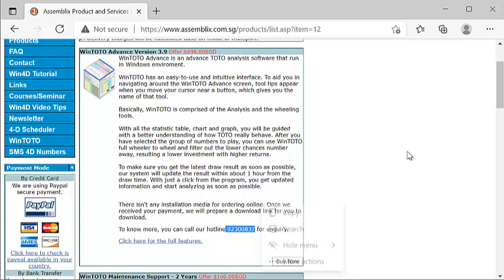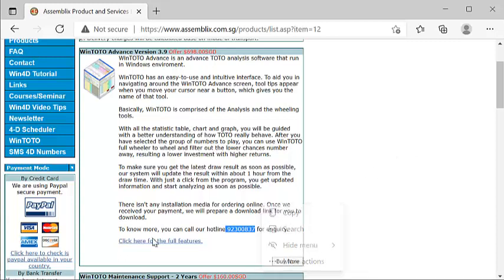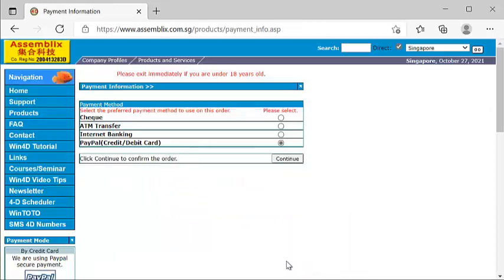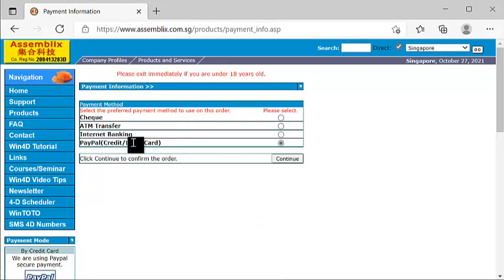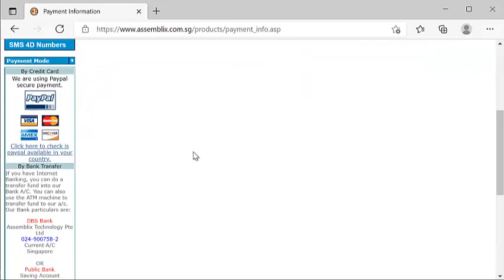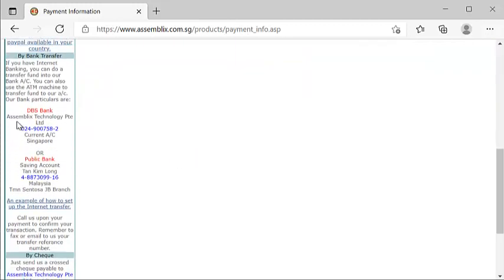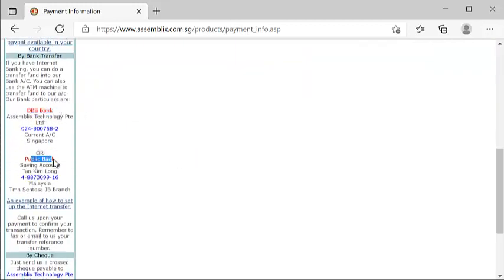For Ringgit, the conversion should be based on 3.1. Of course, once you decide to purchase, you can always click Buy Now. You'll notice that you can use check payment, ATM transfer, internet banking or even credit card payment. If it's a credit card payment, you definitely need a PayPal account. Do not have, not to worry. You can always submit Singapore dollars to the DBS bank, or Ringgit to the Public Bank as shown here.